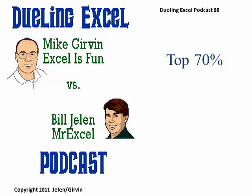Hey, welcome back. It's another Dueling Excel podcast. I'm Bill Jelen from MrExcel. I'll be joined by Mike Girvin from Excel is Fun. Today's question, top 70%. This is episode 88.